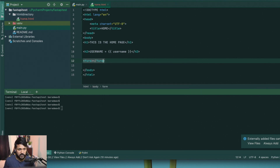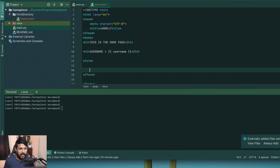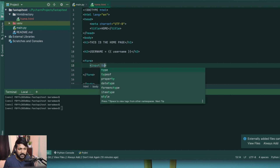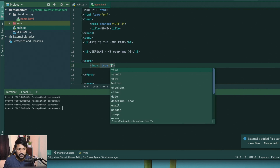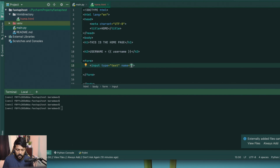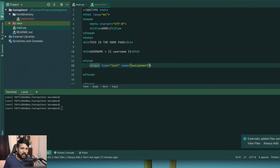We'll create a simple form here. The first piece of data we're going to have is an input element. I'll set the type to text and the name of this input is going to be called assignment. We'll use this to take the title of the assignment.